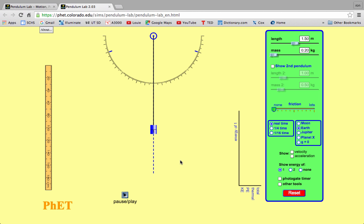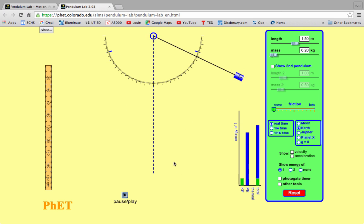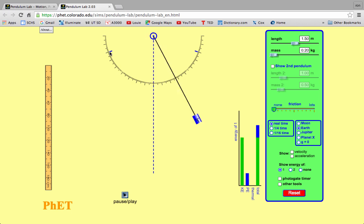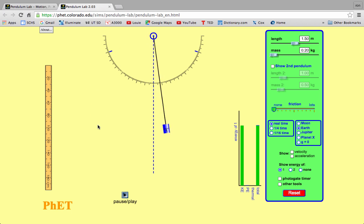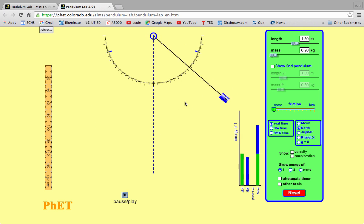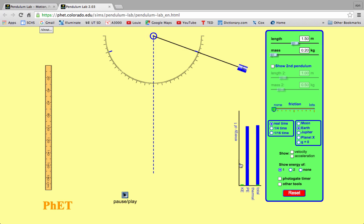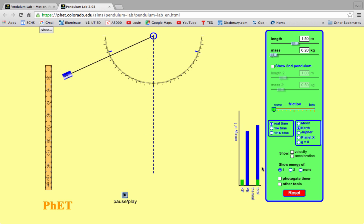Let's check out a simulation of this pendulum. The PhET simulations from the University of Colorado do a great job of allowing us to simulate these situations — they're very similar to real-life situations. I'm going to pull the pendulum back and let it go. Notice that it keeps coming back to that same place on both sides, sloshing energy back and forth — going from potential to kinetic and back. You can see that the kinetic energy is going up and down, the potential energy is going up and down, and the total energy remains constant — it's staying at the same level.